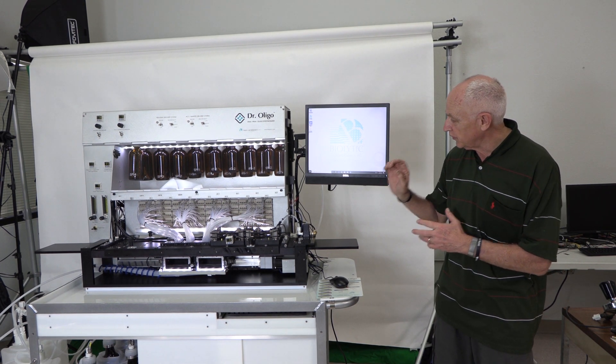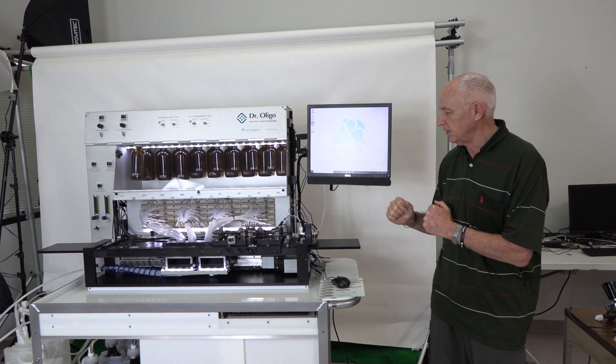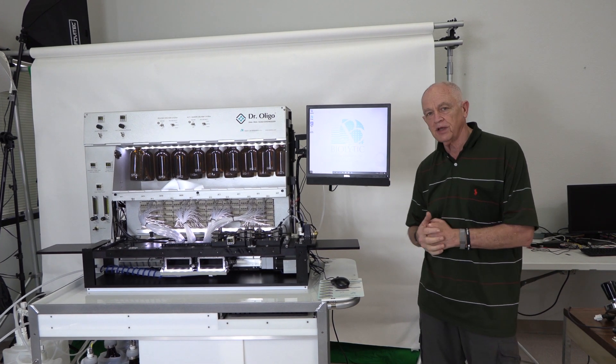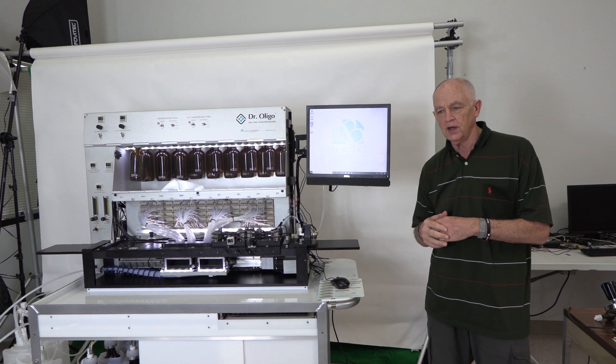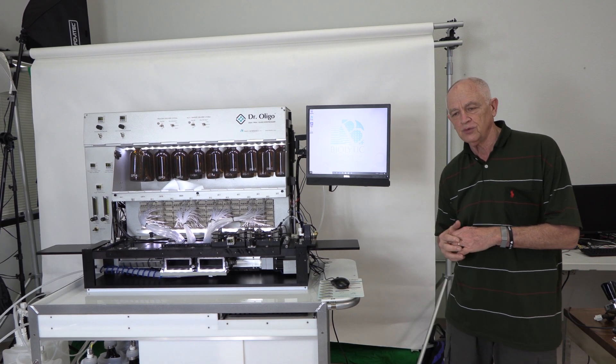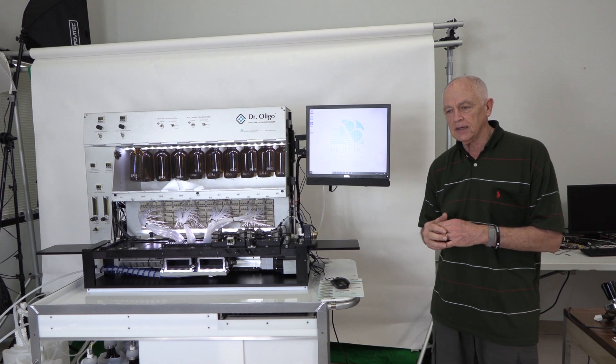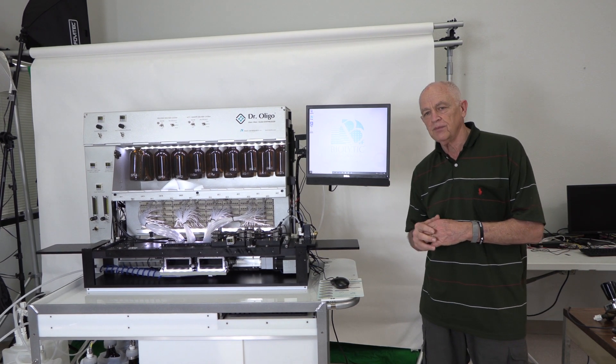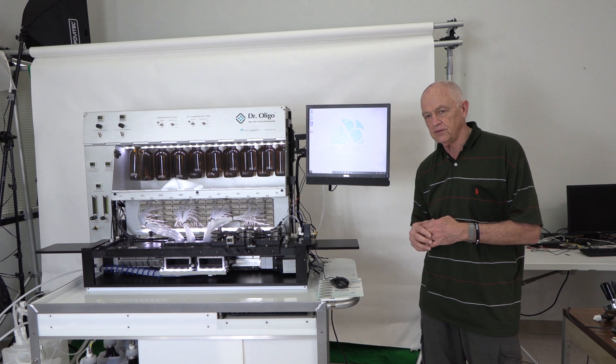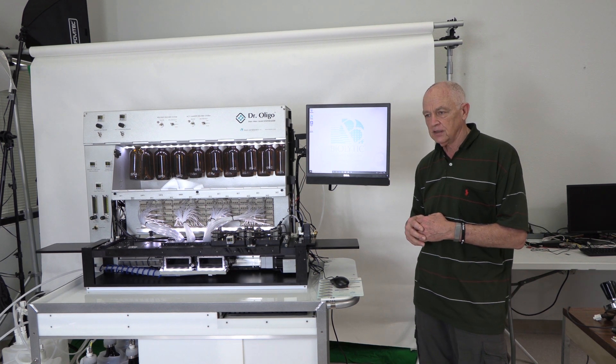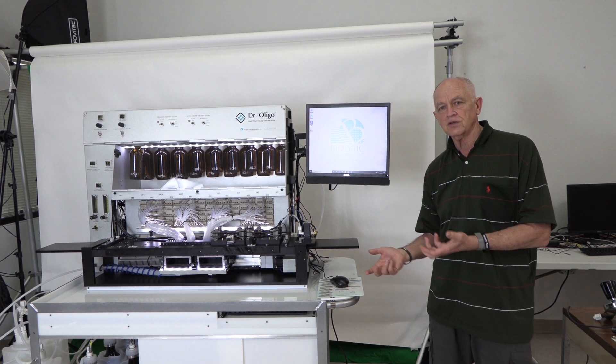So this can synthesize in one or two plates. It can synthesize anywhere from one oligo up to the maximum that the particular model is that one has purchased.